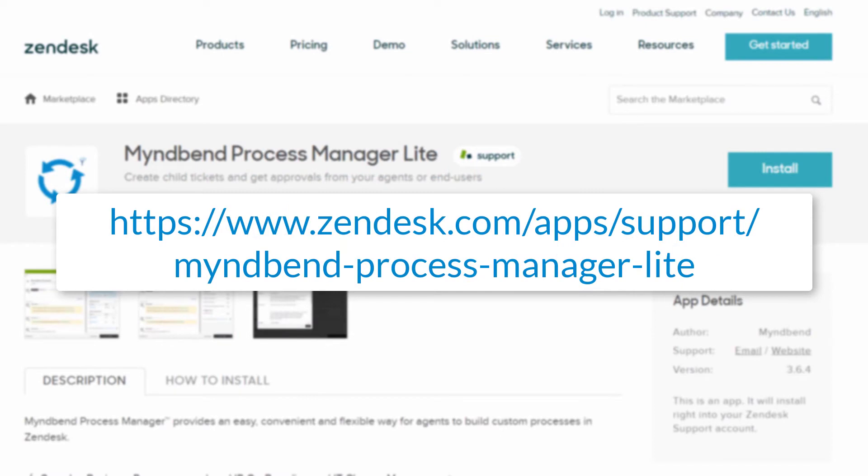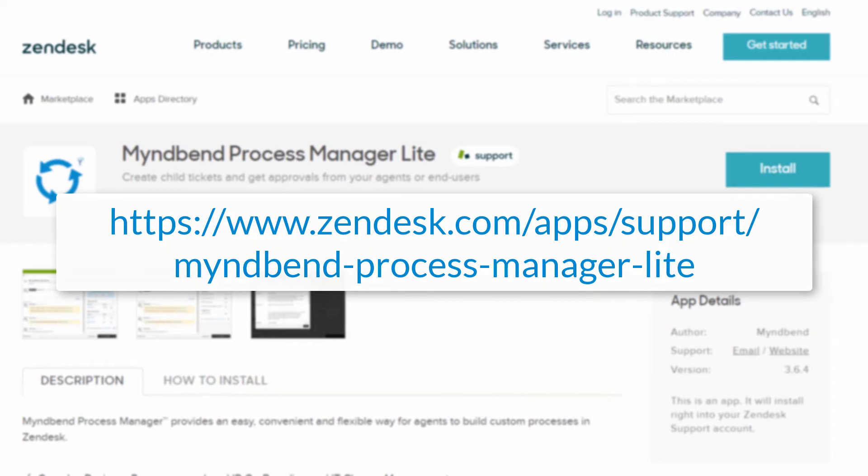You can find and install the MindBend Process Manager Lite app from the Zendesk app marketplace, and follow the instructions inside the app to start the free trial. Today, I'm going to give you a quick overview of the features.